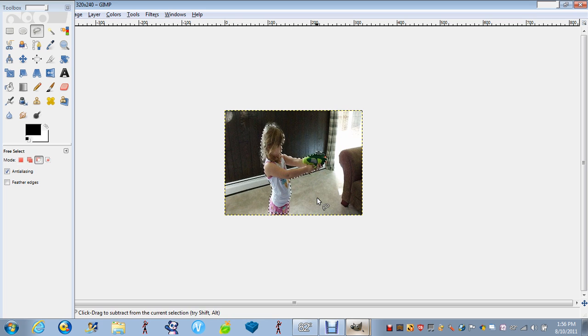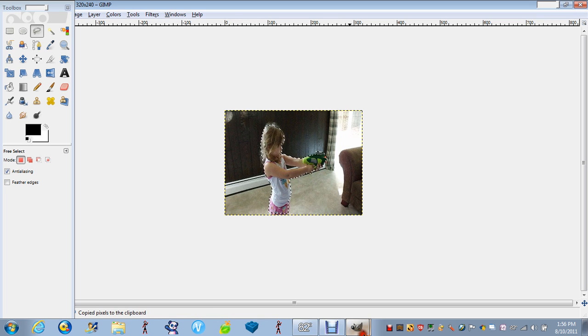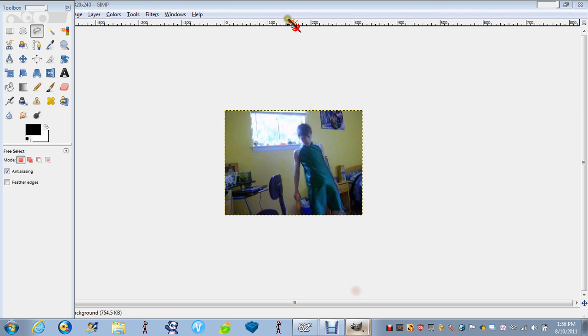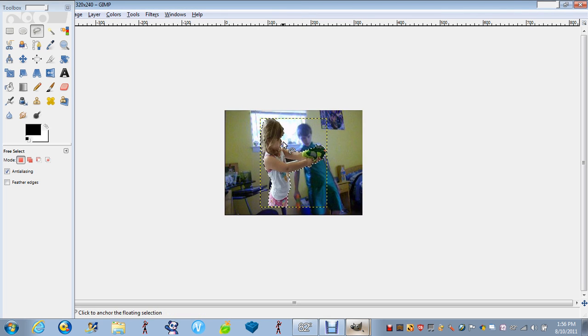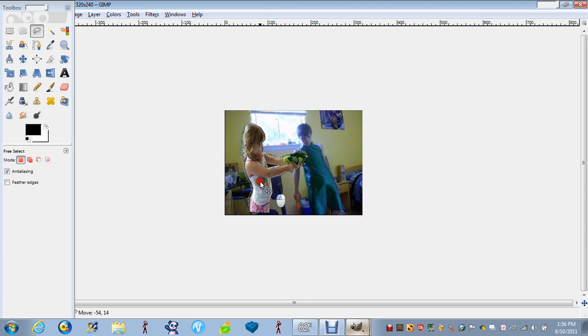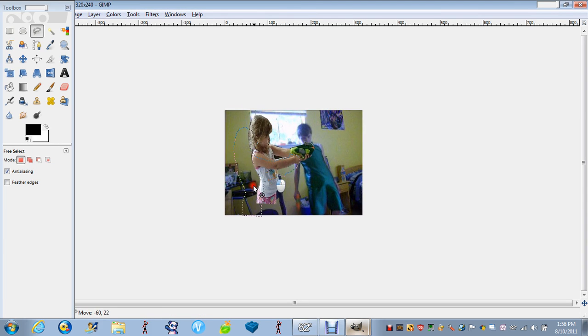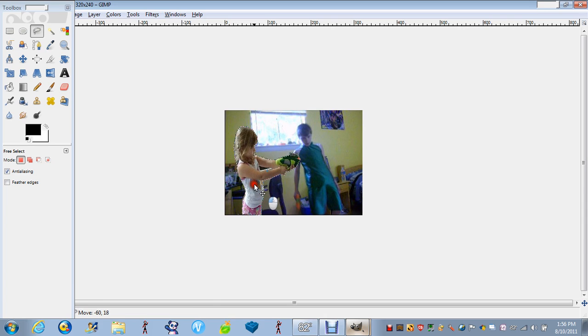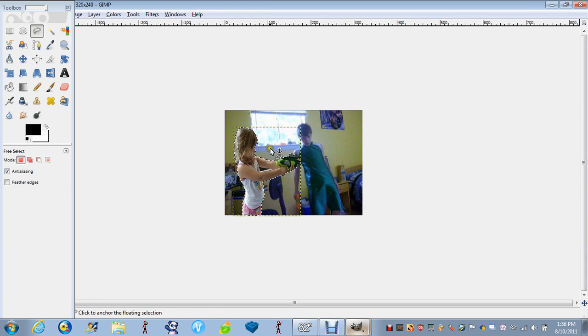You want to go to the second picture, press Control V, and then you just put it somewhere. Like, I'm just going to put an image right here.